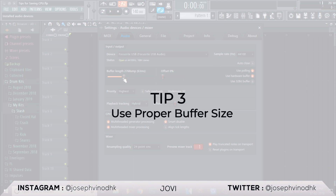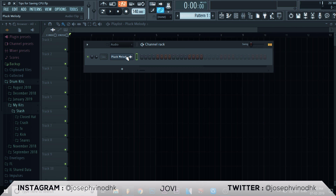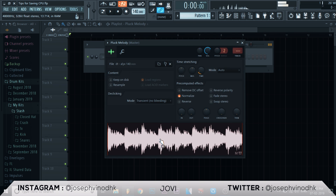The third tip is buffer size. What is buffer size and why is it so important? When recording audio into your computer, your sound card needs some time to process the incoming information. The amount of time allotted for processing that incoming audio is called the buffer size. If that doesn't make sense, don't worry — I'm going to give you an example.